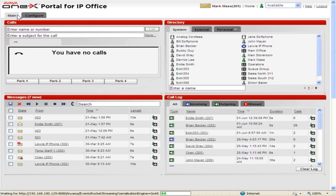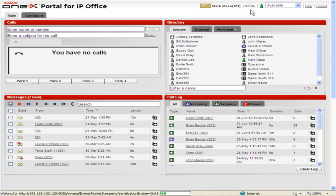When making a call using the telecommuter mode, 1X Portal for IP Office will call the user's phone number first. While in telecommuting mode, incoming calls to the user's extension are automatically redirected to the user's telecommuter number, and the call details will be displayed in 1X Portal for IP Office.